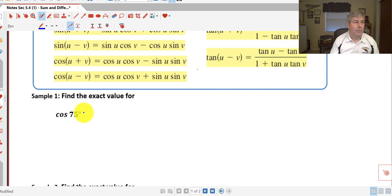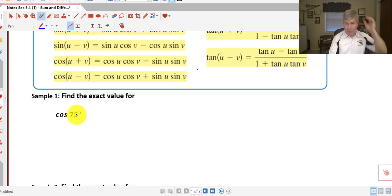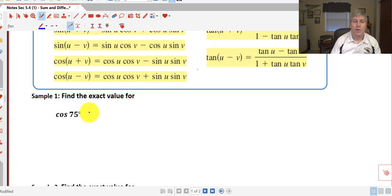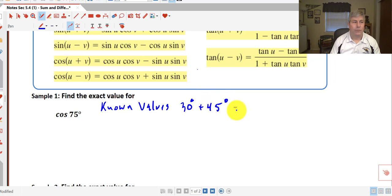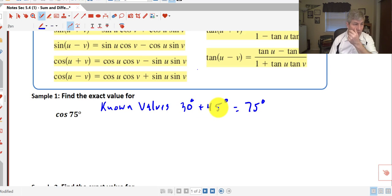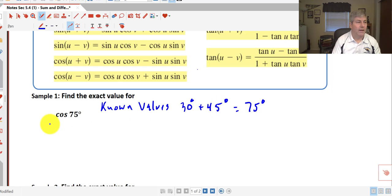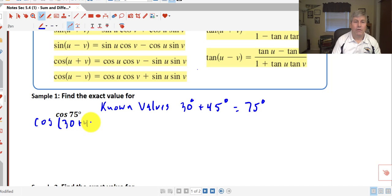Here's an example of how we might apply the sum of two different angles. Find the exact value for the cosine of 75°. We don't have a value for cosine of 75° on our unit circle, but we do have some known values. We know that 30 plus 45 adds up to 75, and we know the values for the sine and cosine of both 30° and 45°. So we can rewrite the cosine of 75° as the cosine of 30° plus 45°.